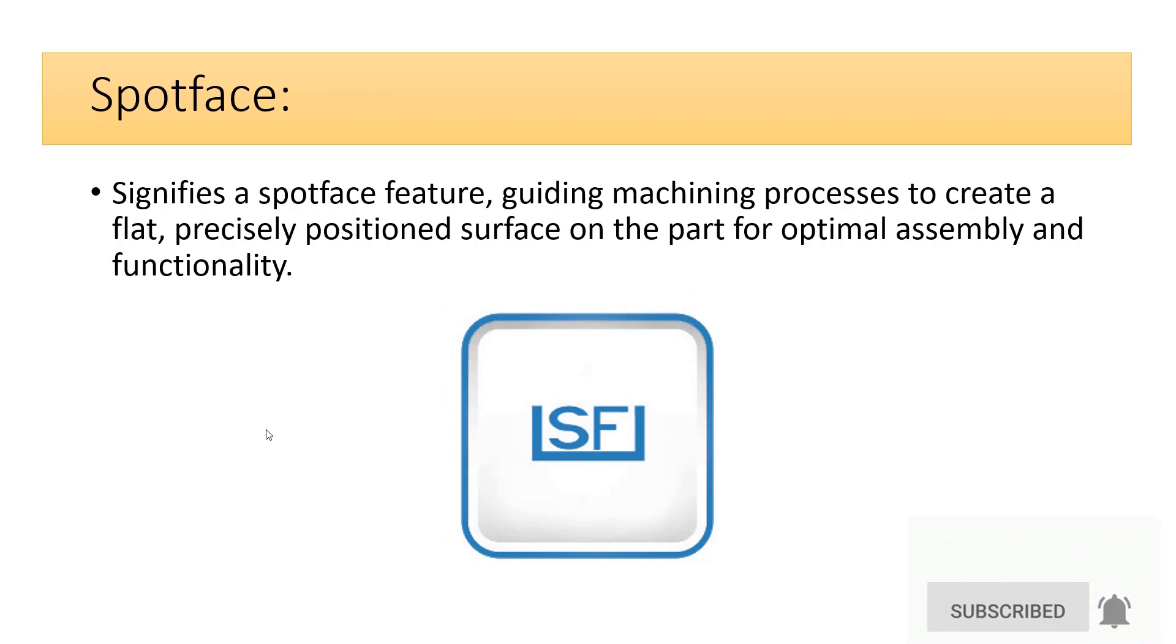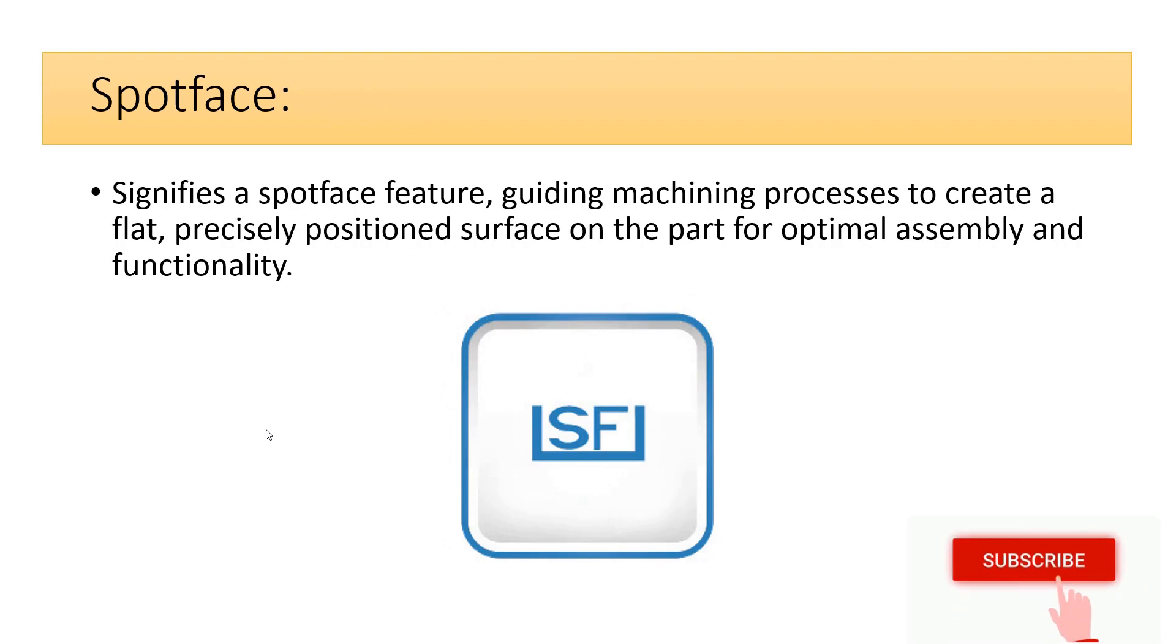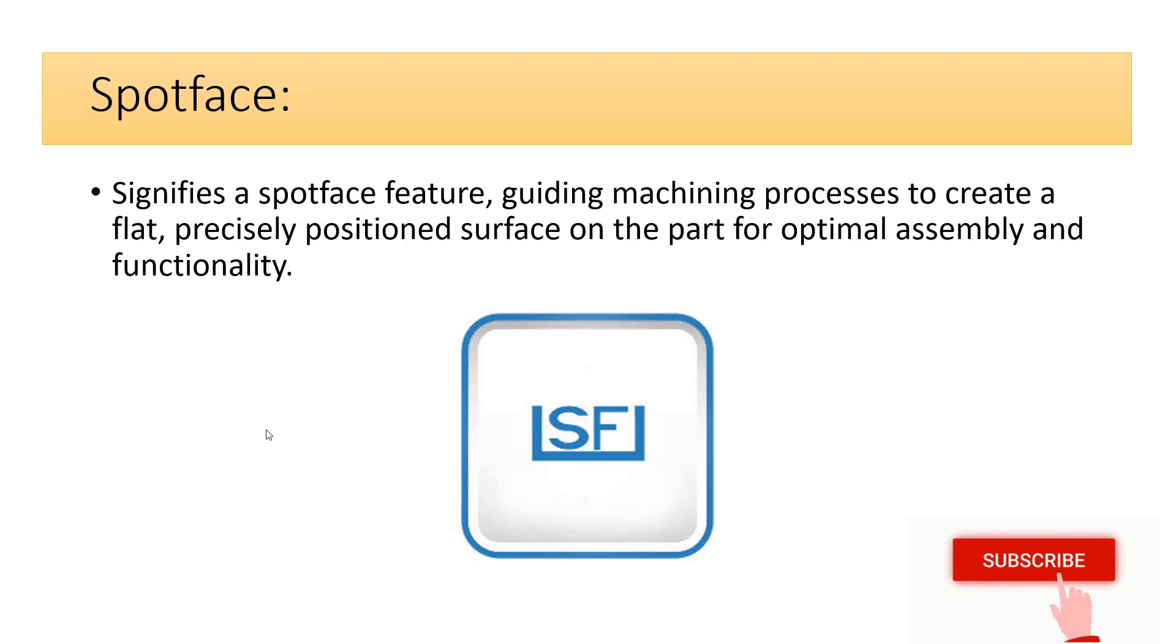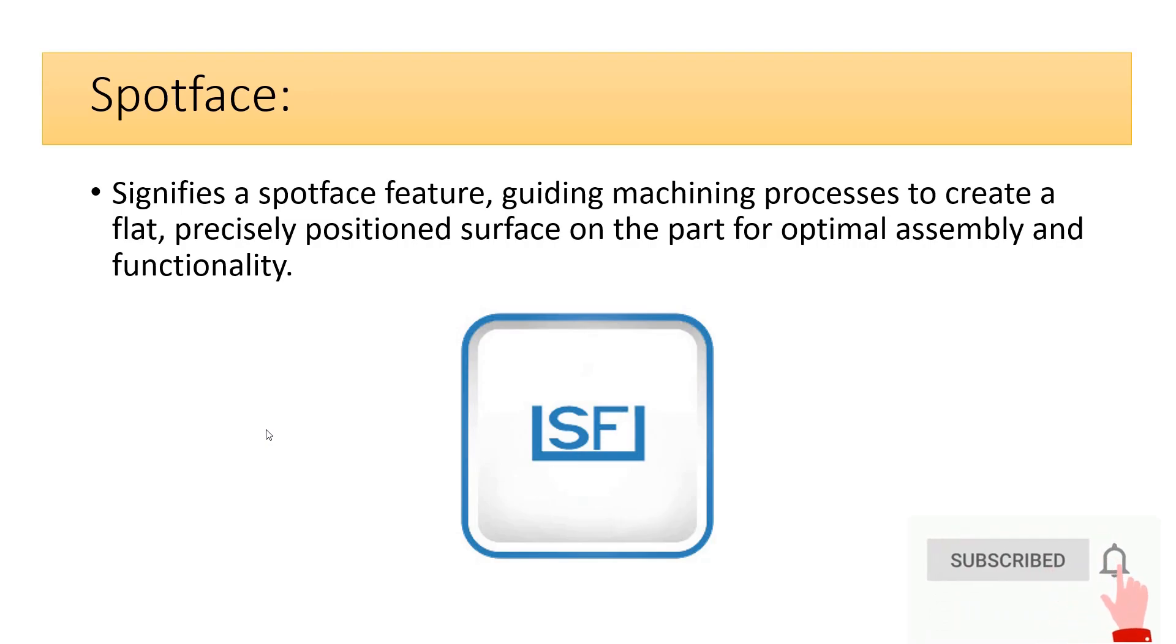Spotface signifies a spotface feature, guiding machining processes to create a flat, precisely positioned surface on the part for optimal assembly and functionality.